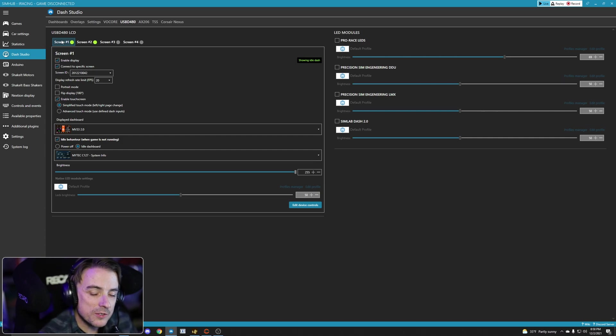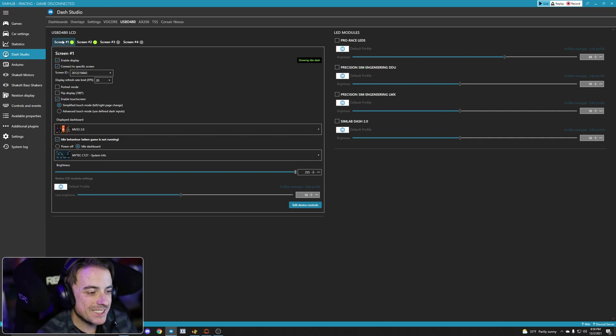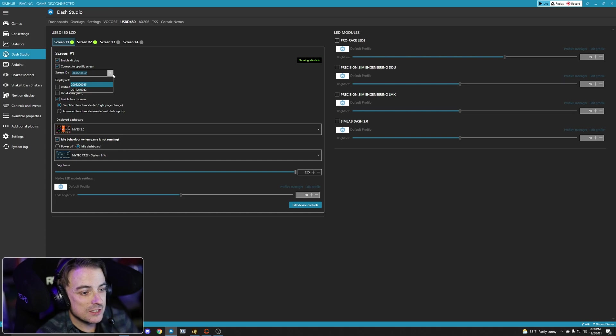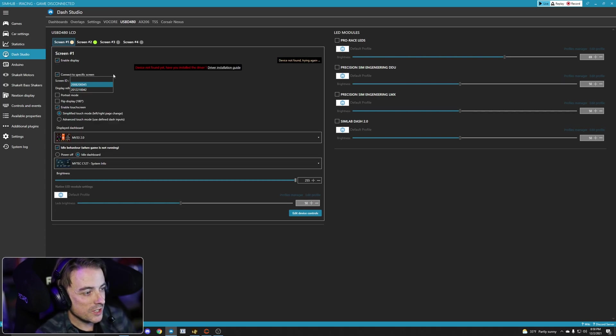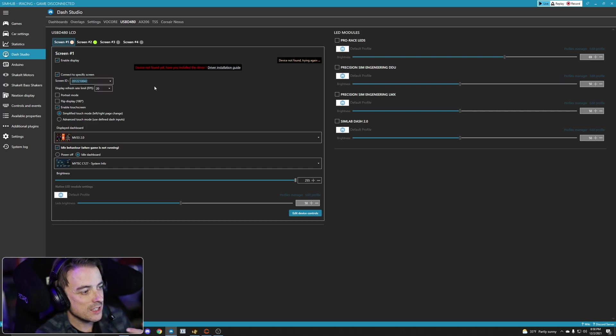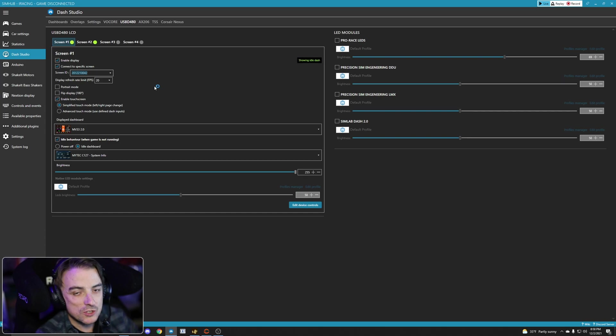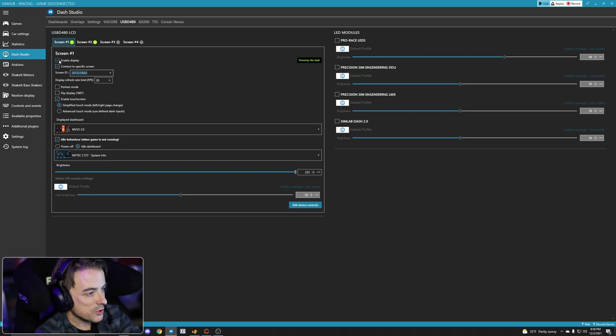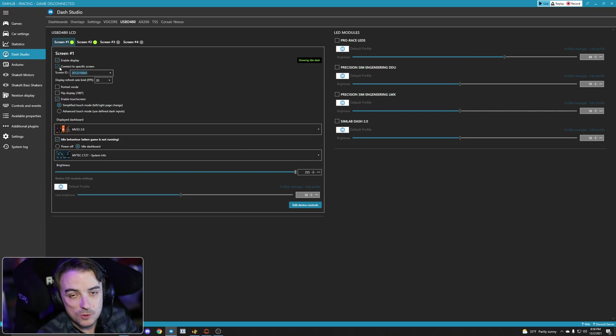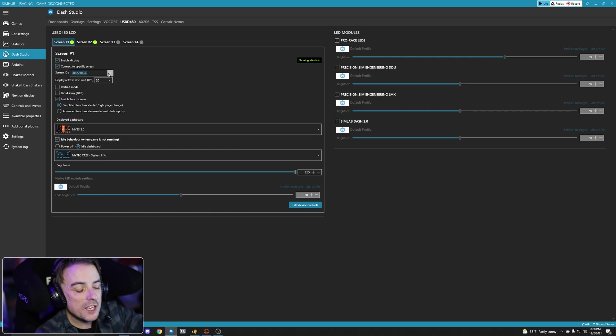Now, part of this takes a bit of trial and error, because the one thing you need to know, and it is not explicitly stated anywhere at least that I have found, is the SimHub screen ID for which screen is which. Now I know through testing that screen ID ending in 42 is my grid display that's mounted to my direct drive motor. But what you want to do first is click enable display and connect to specific screen, and then select that screen ID in the drop-down.